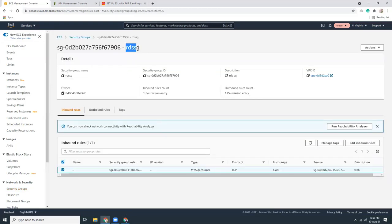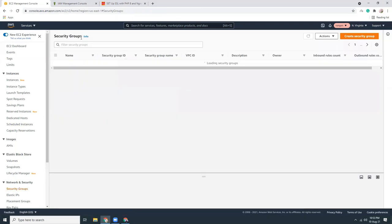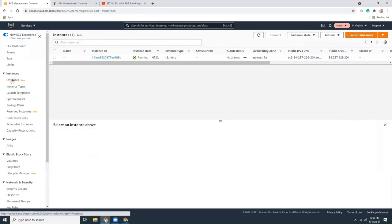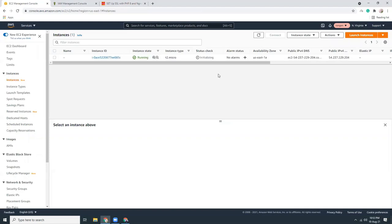This is the RDS security group for connecting the web server to RDS — I'll explain why later. Let's check the status of our instance. It's initializing, and meanwhile let's go to RDS.